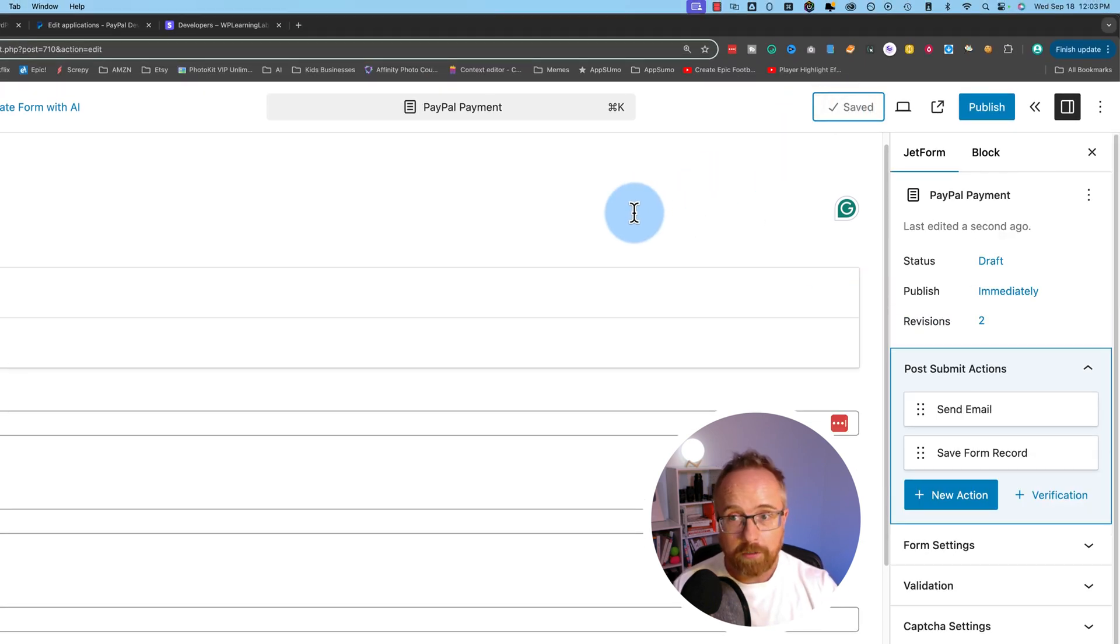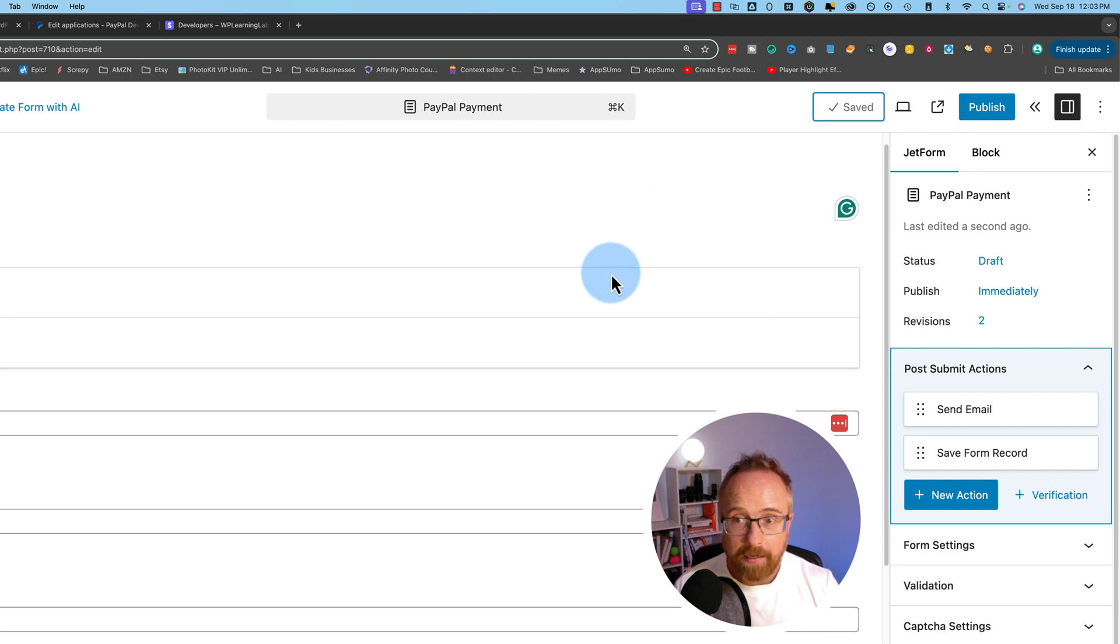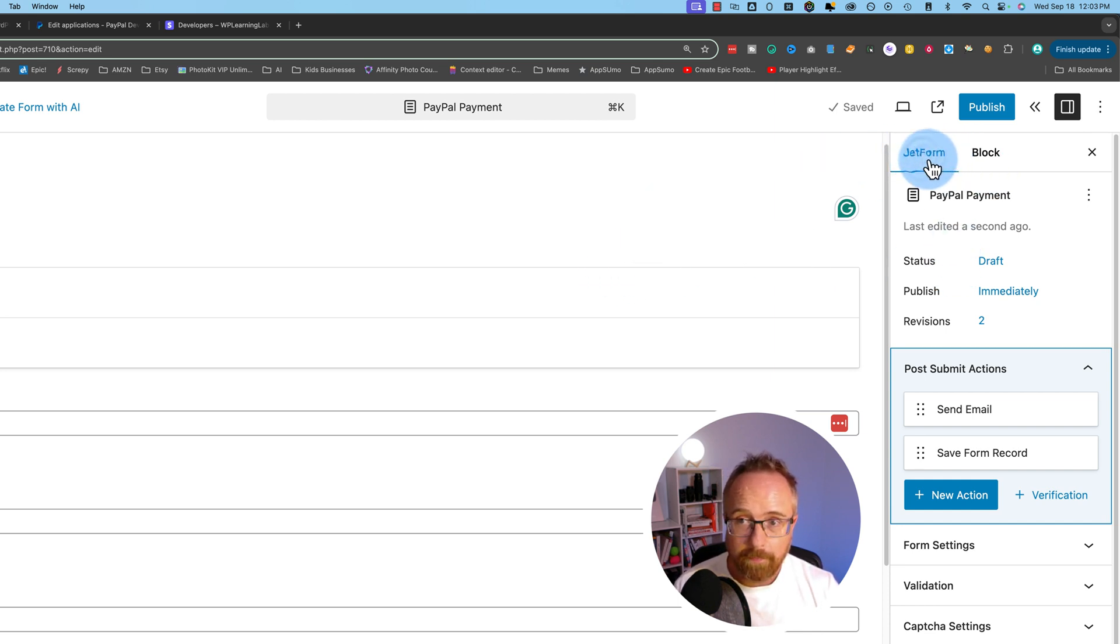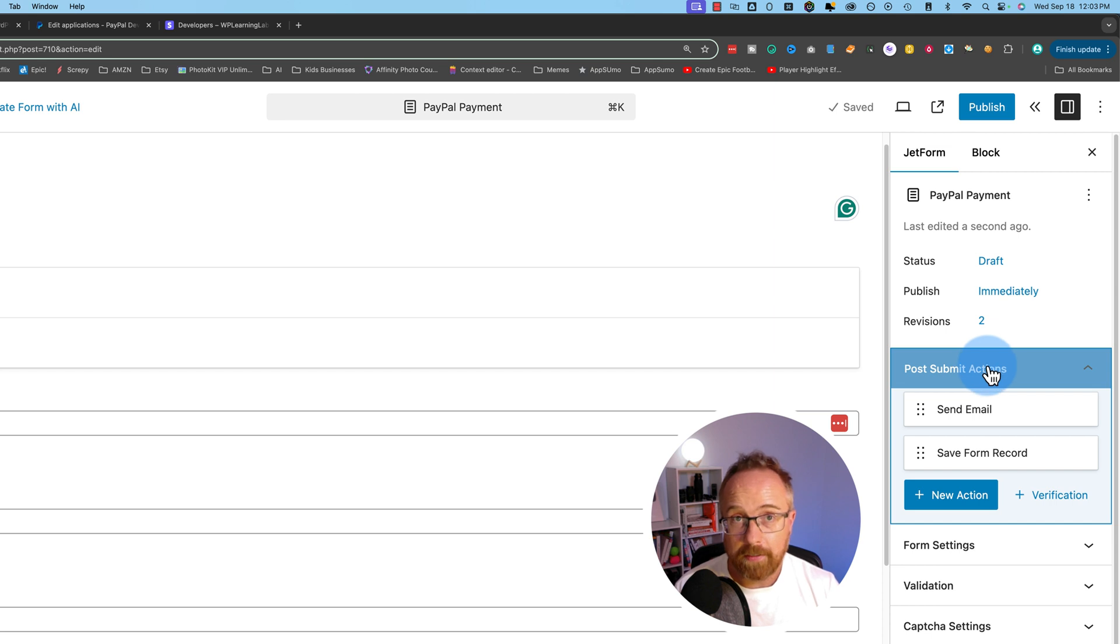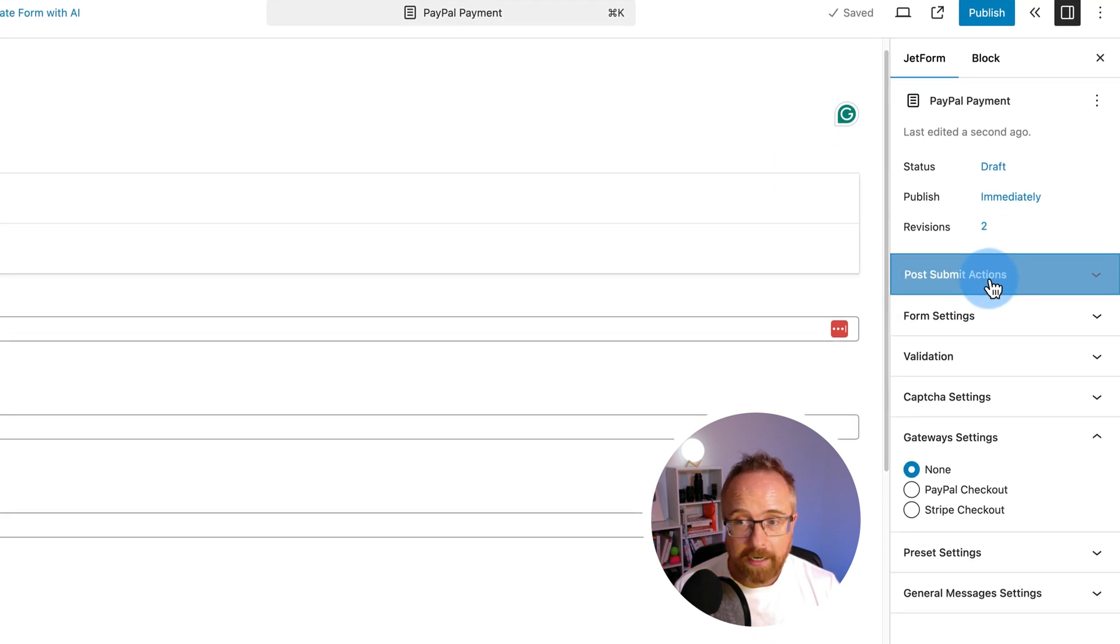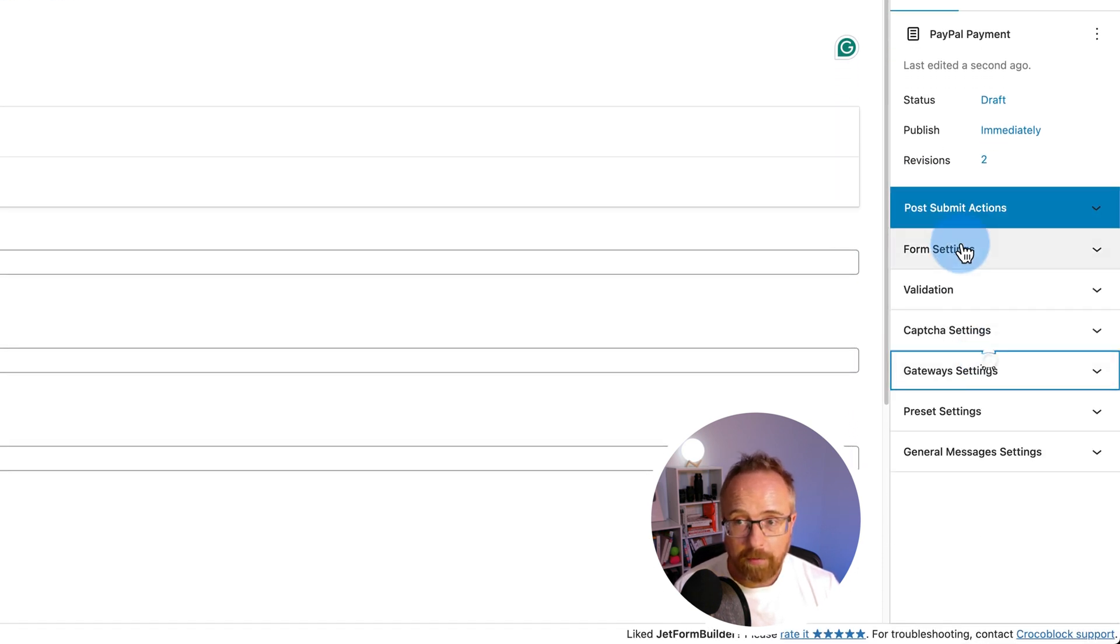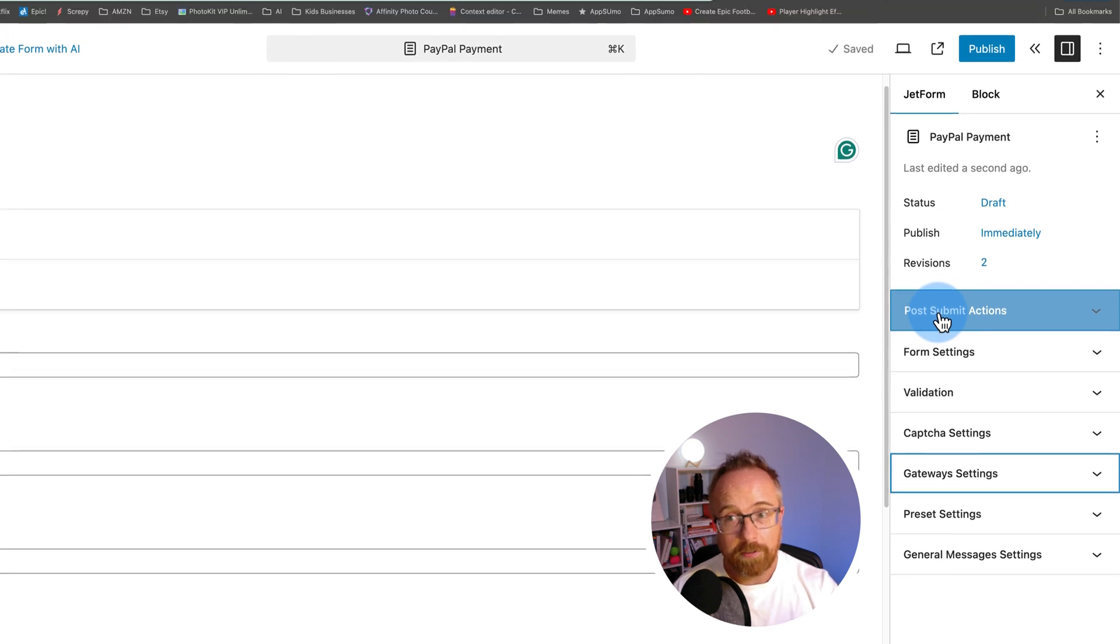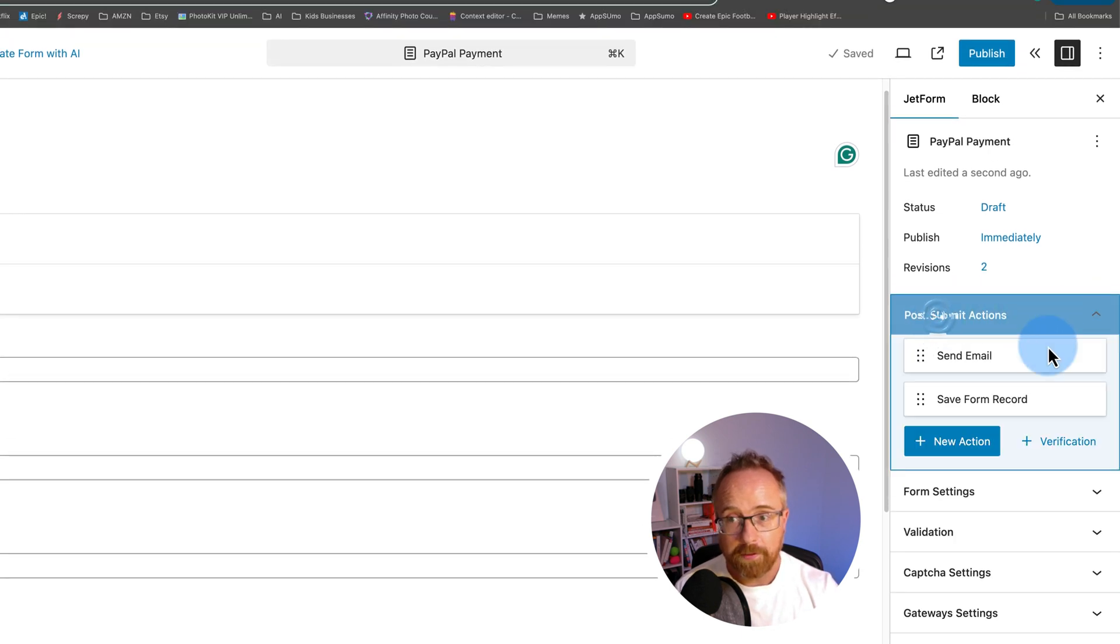Now that the form fields are done, we're going to set up the payment gateway. So on the right hand side, if we choose jet form, we have a lot of options that we can mess around with. The post submit actions are very important. These are things that happen after someone submits the form. So you can send an email. You can save the form record to your database.